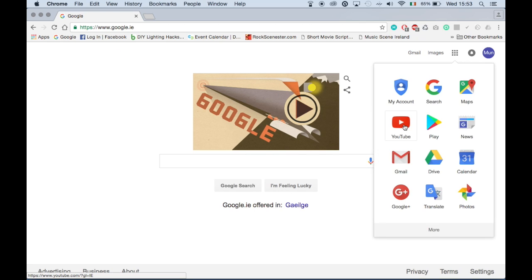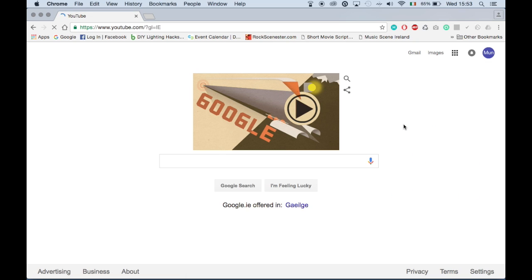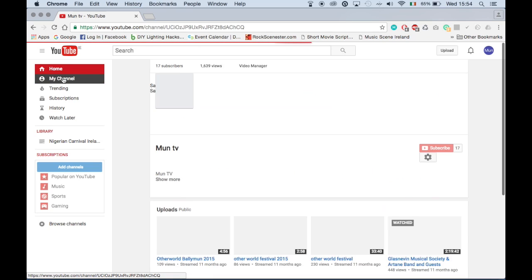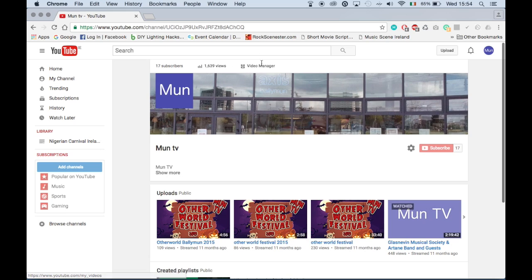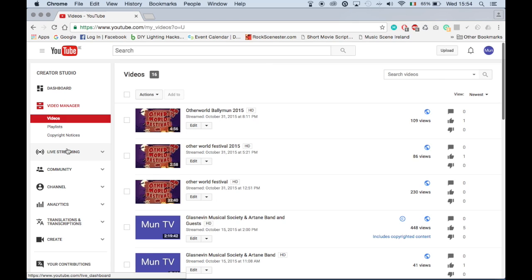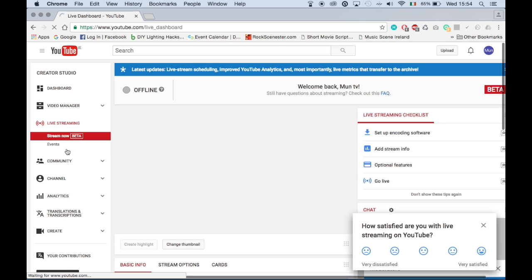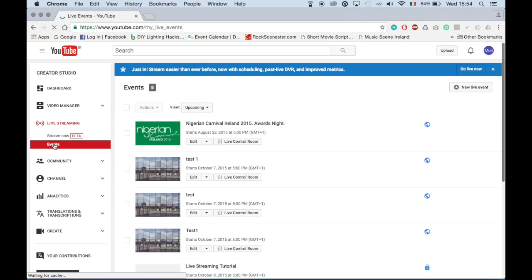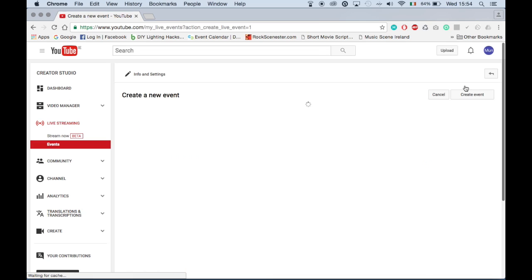Then we open YouTube. Click my channel, click video manager, then click live streaming, then click on events.